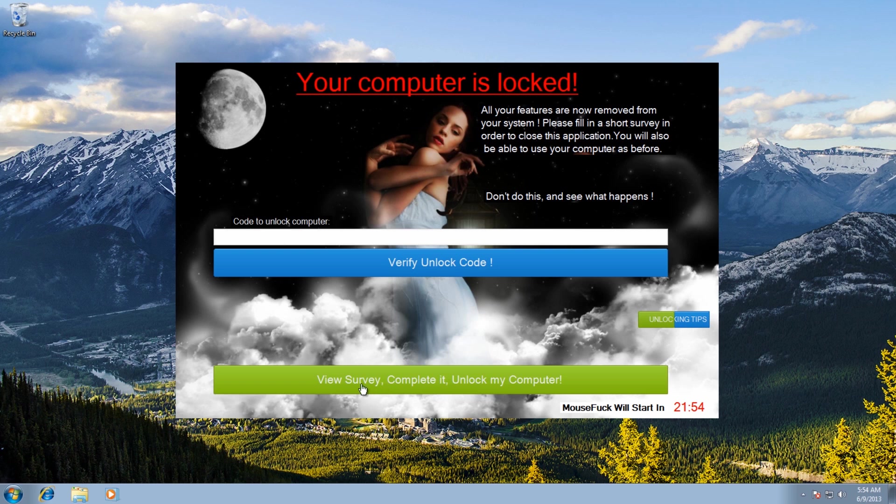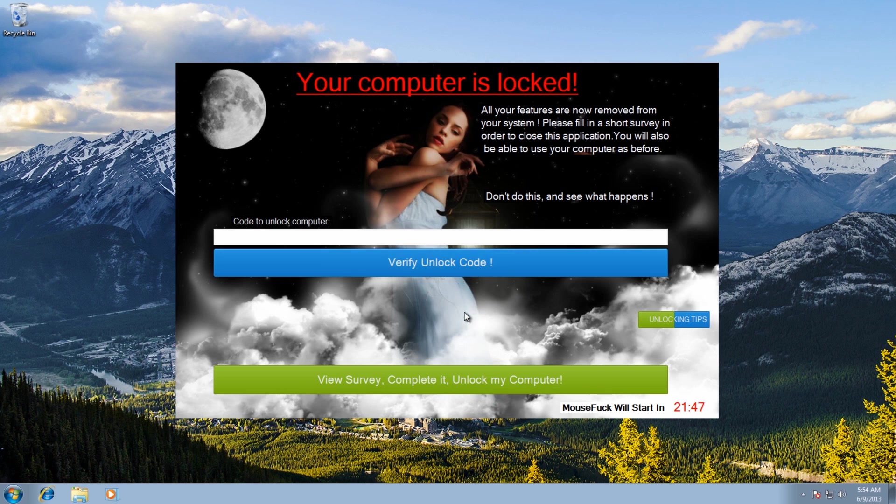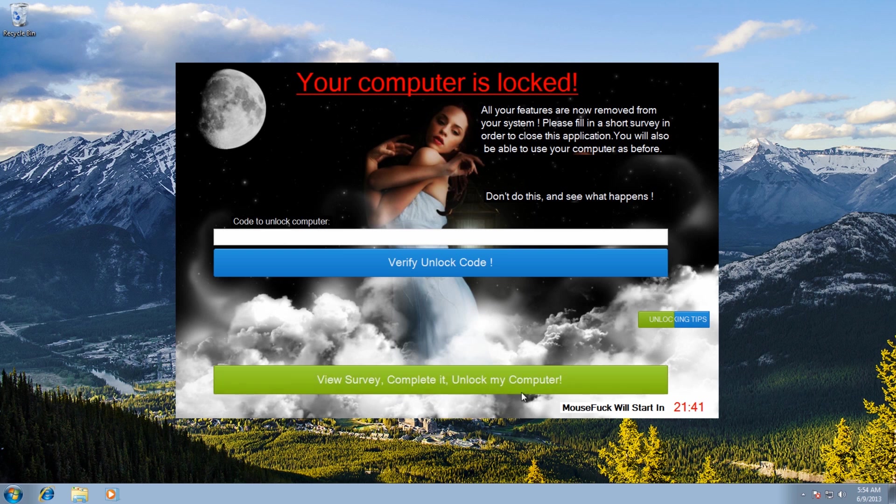Now once you fill out their surveys they get paid and then they will give you an unlock code, but we're not going to do that. I'm going to show you how to remove it manually yourself. They're pretty straightforward to do. Now you can see here's the second part to this.